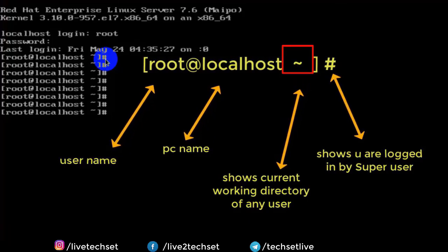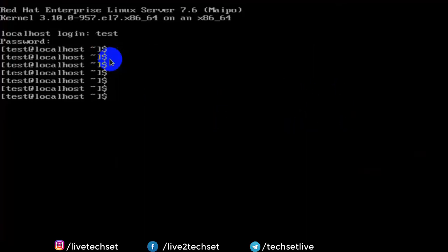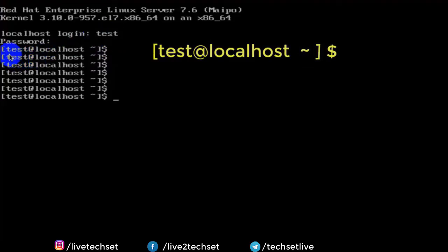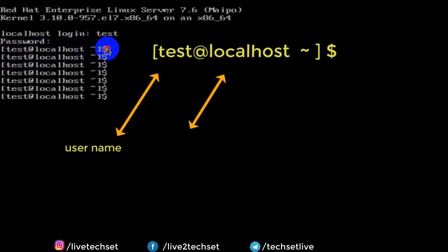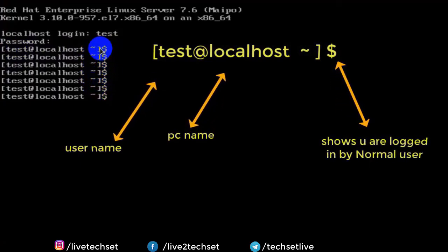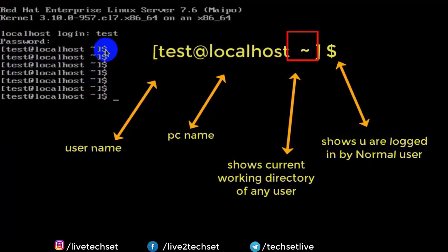Same way if I jump to test user terminal then you will see different syntax. Here test is our username, localhost is our PC name, dollar sign shows that you are logged in by normal user. Tilde key shows current working directory of any user. I hope it will help you to understand syntax.